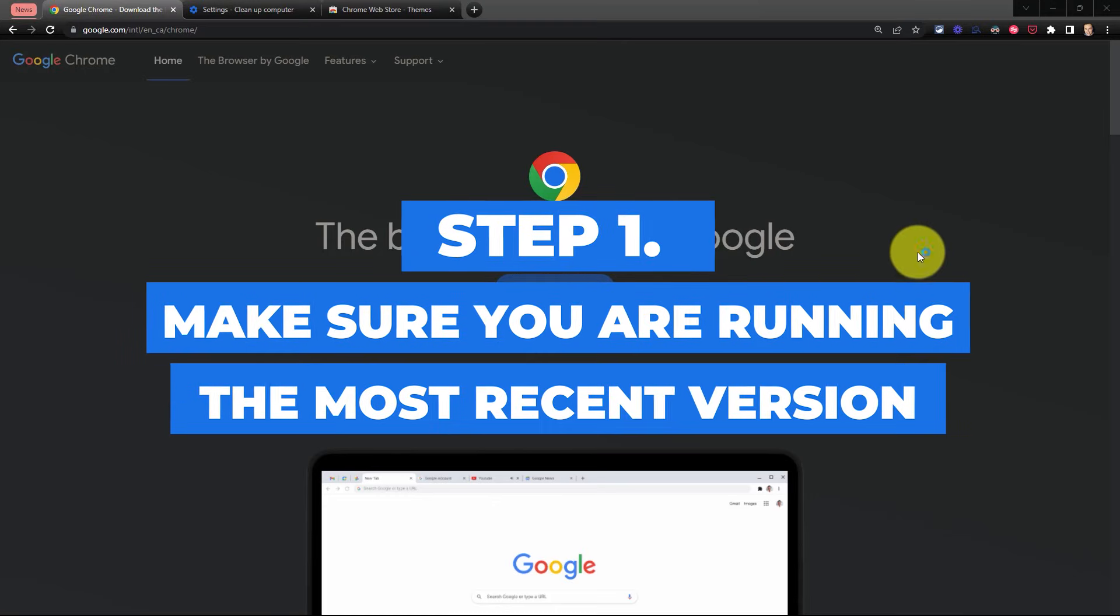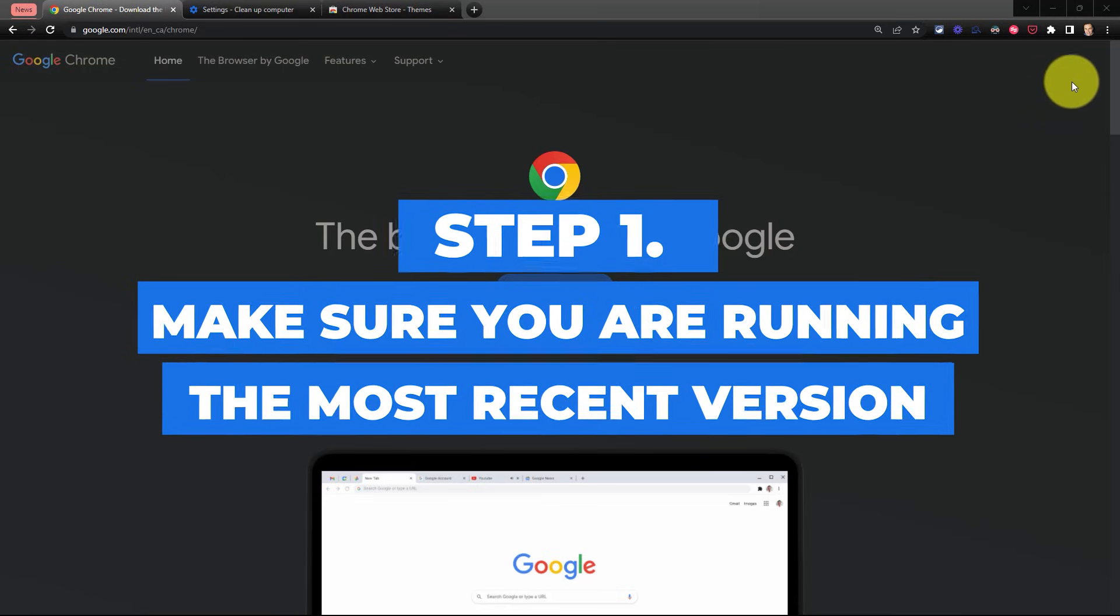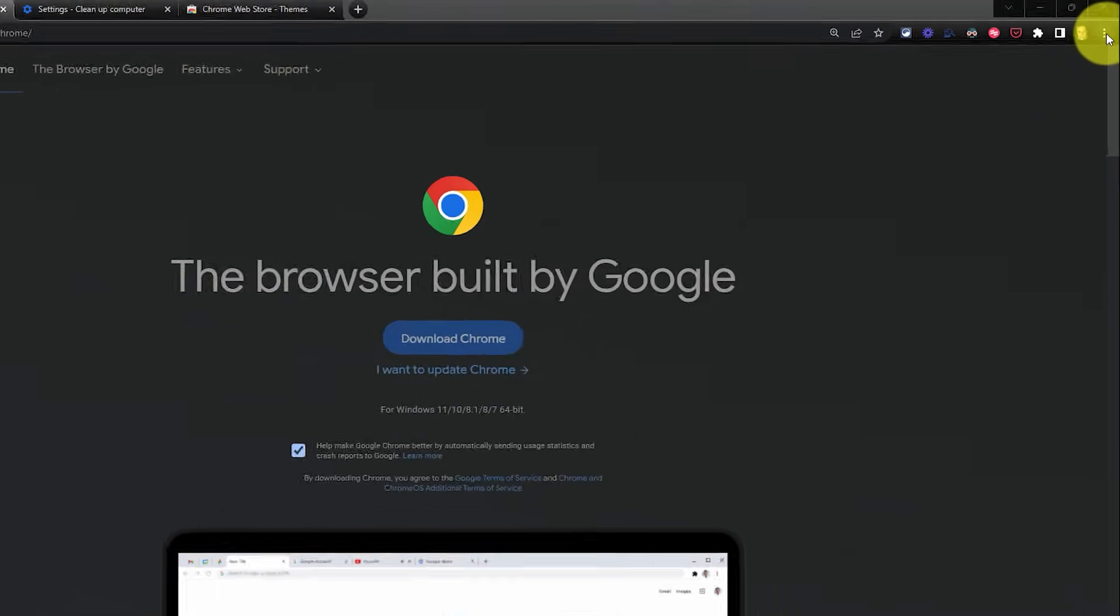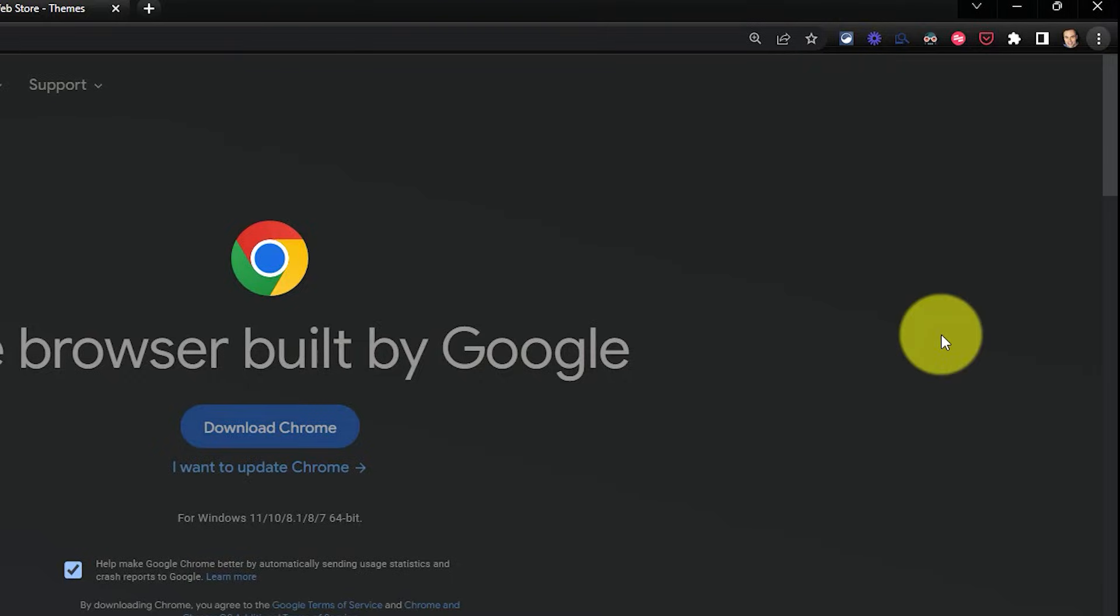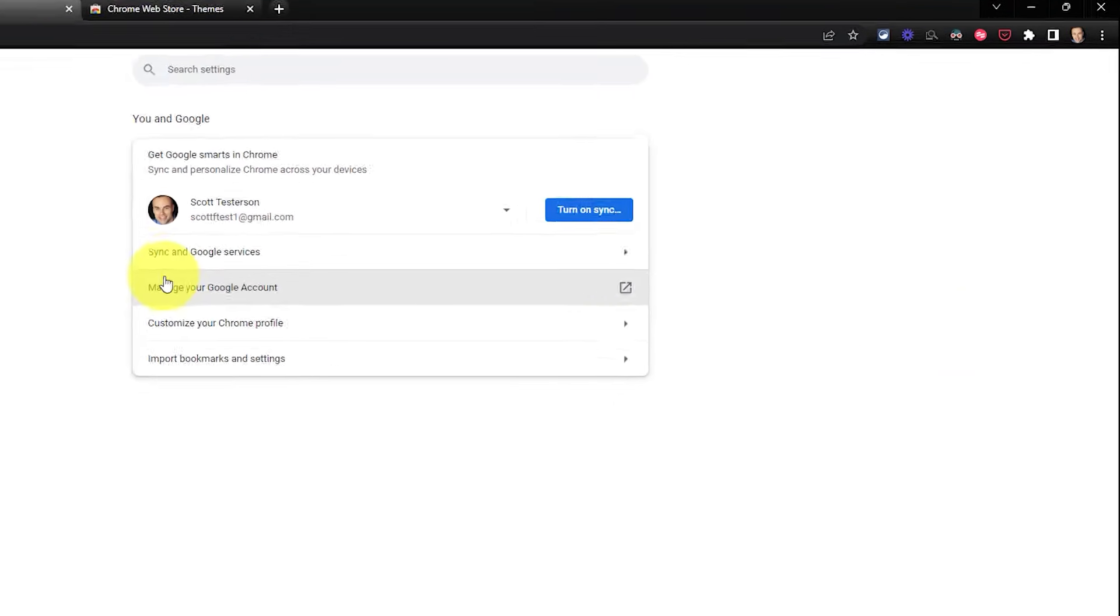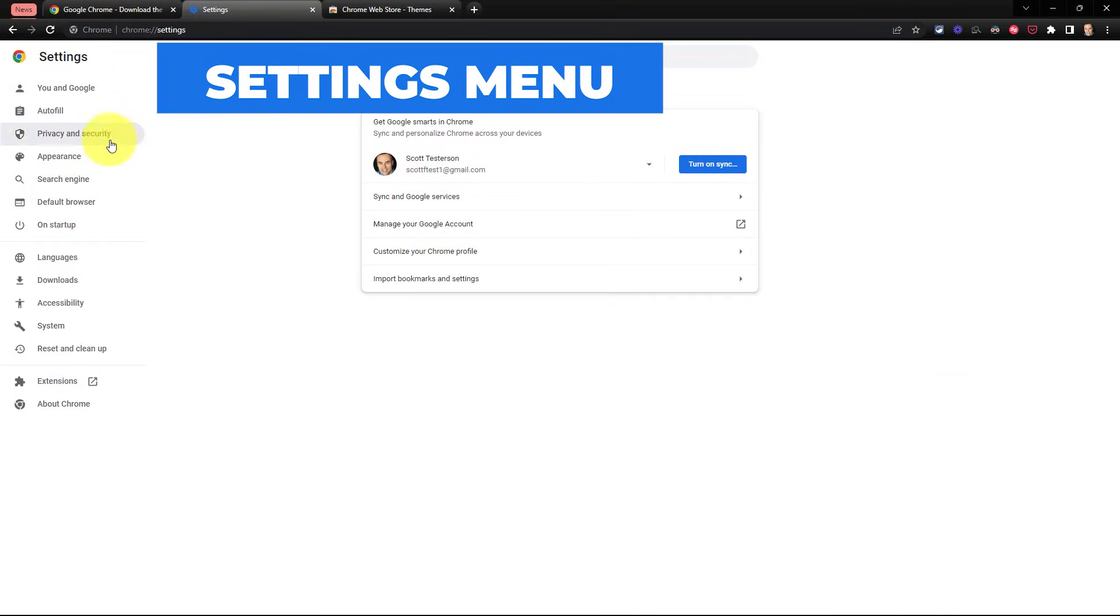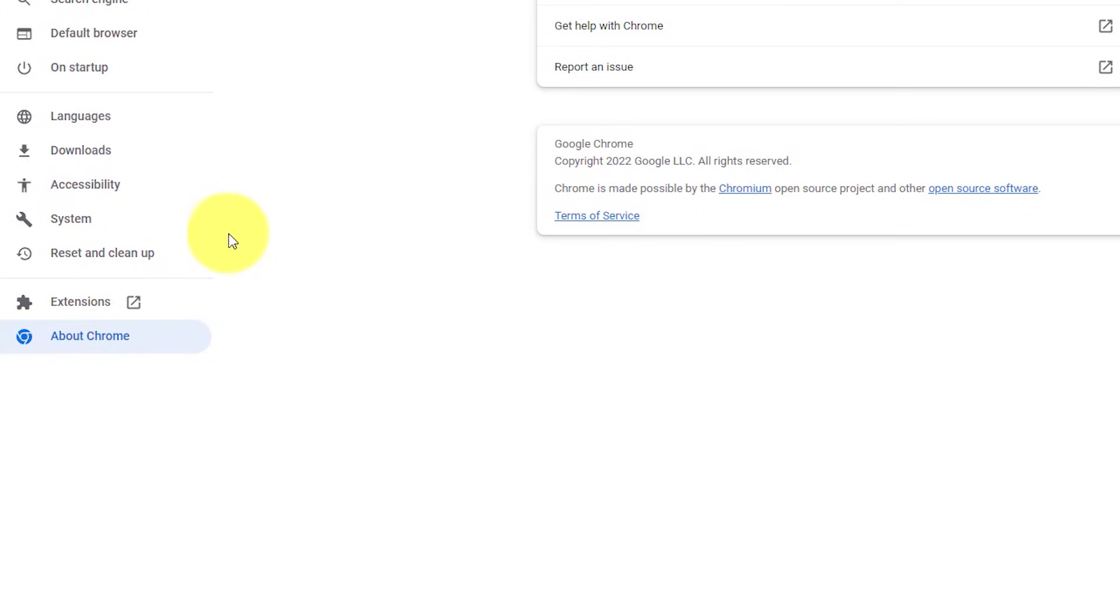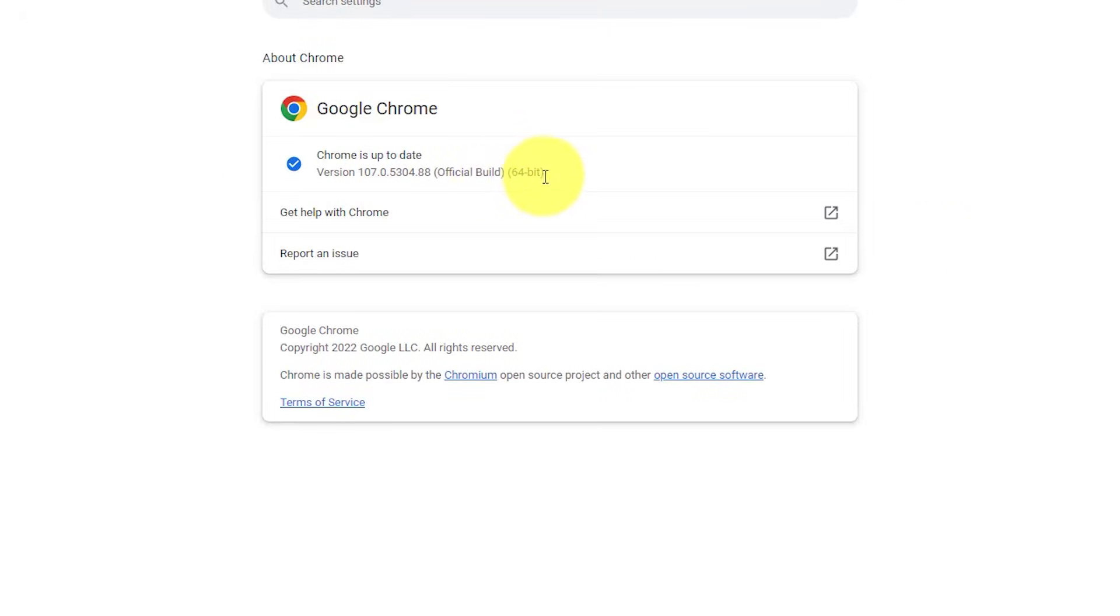Step number one, make sure that you're running the most recent version of Chrome. Here in the top right-hand corner, we can select these three dots and then come down to settings. And within our settings menu, we want to come all the way down and select about Chrome. And this will let us know if our Chrome version is up-to-date.